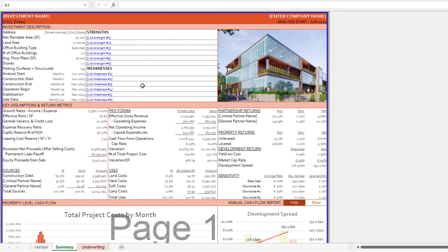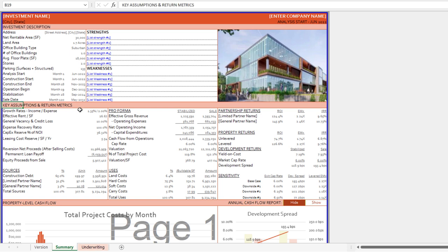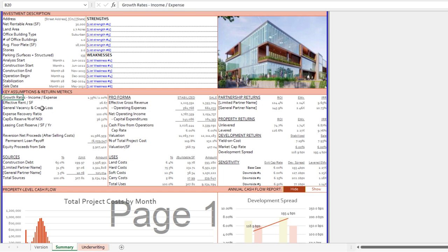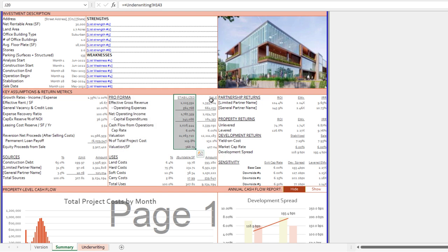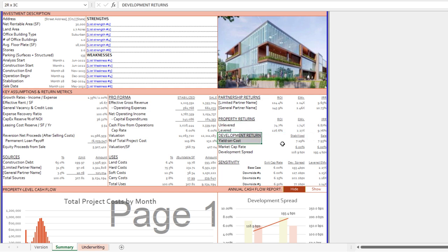All cash flows and metrics are summarized on a summary tab. Within the summary tab, there are sections including an investment description with salient facts, a strengths and weaknesses section, a small section to drop in a plan, plat map, or rendering, key assumptions and metrics, a sources and uses table, a pro forma at stabilization and at sale, partnership returns, property level returns, development-specific return metrics, and the outcomes from the sensitivity analysis at the bottom of the underwriting tab.